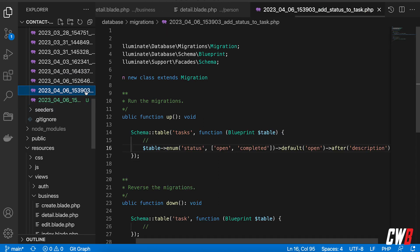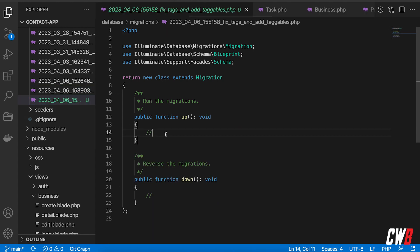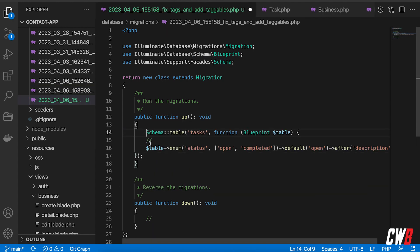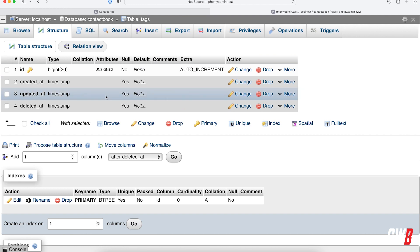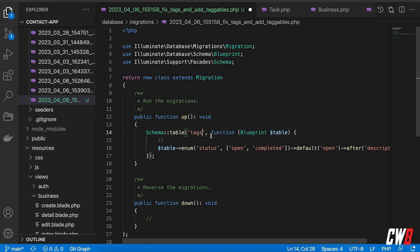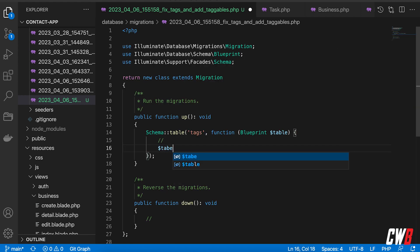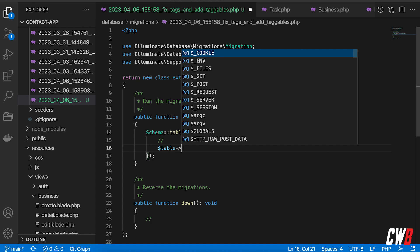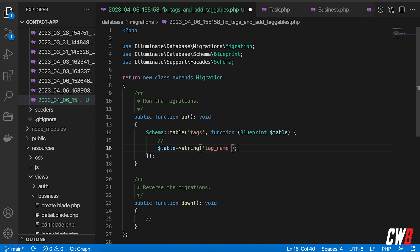This created a new migration for us. I'm going to copy the existing structure and in the up method, I want Schema table tags — because the table is called tags — to have a string column called tag_name, and I want it placed after the ID column.